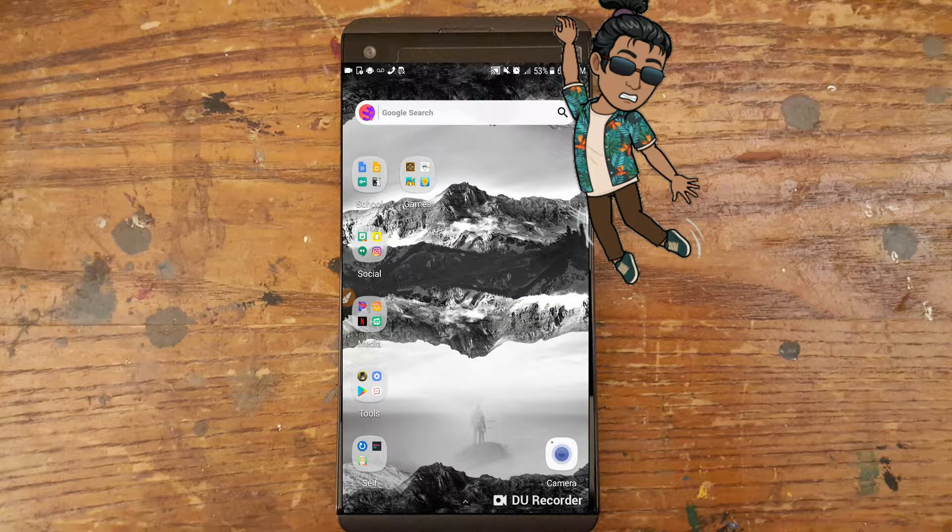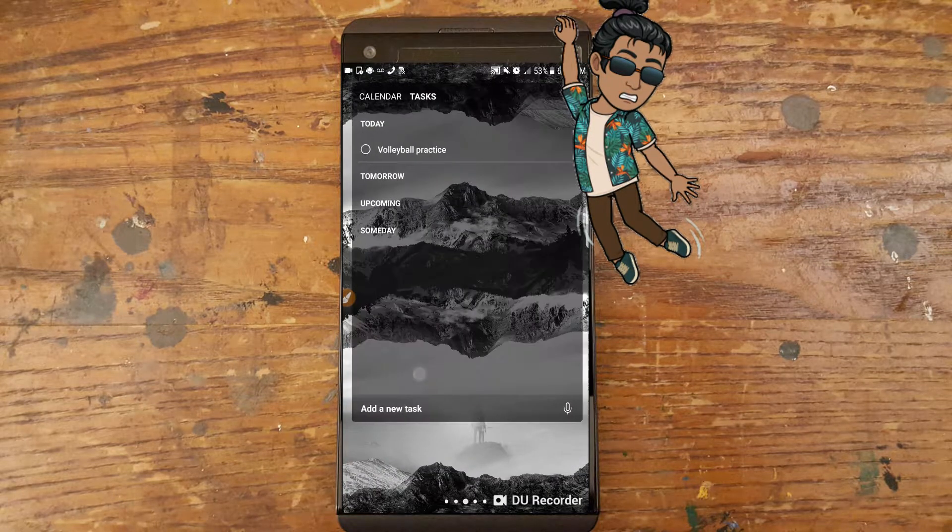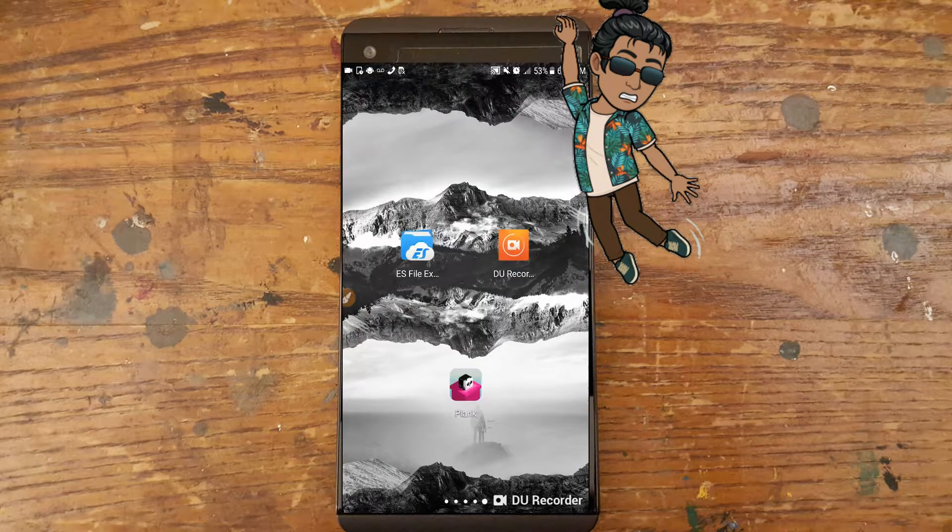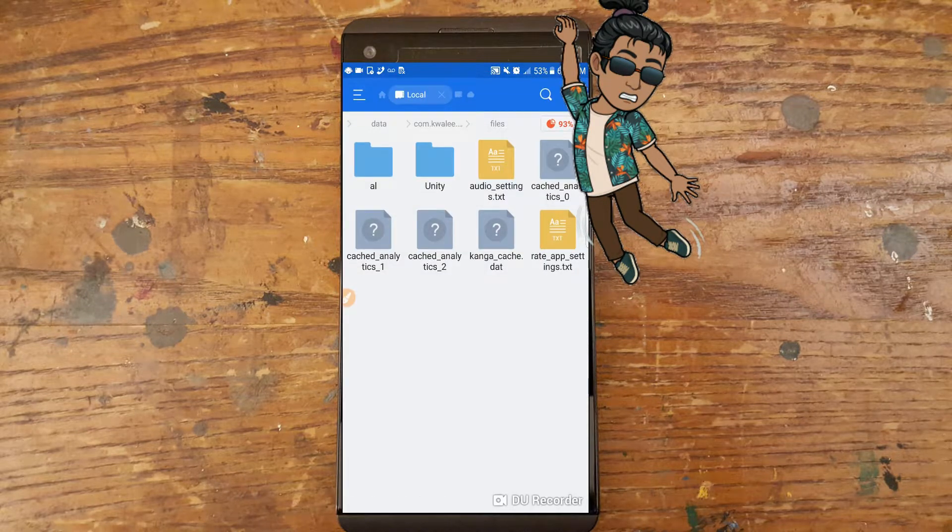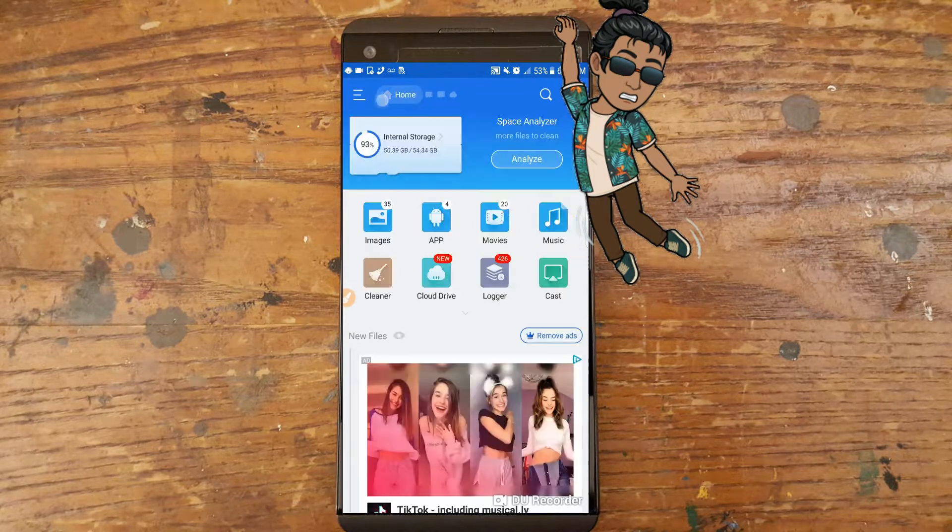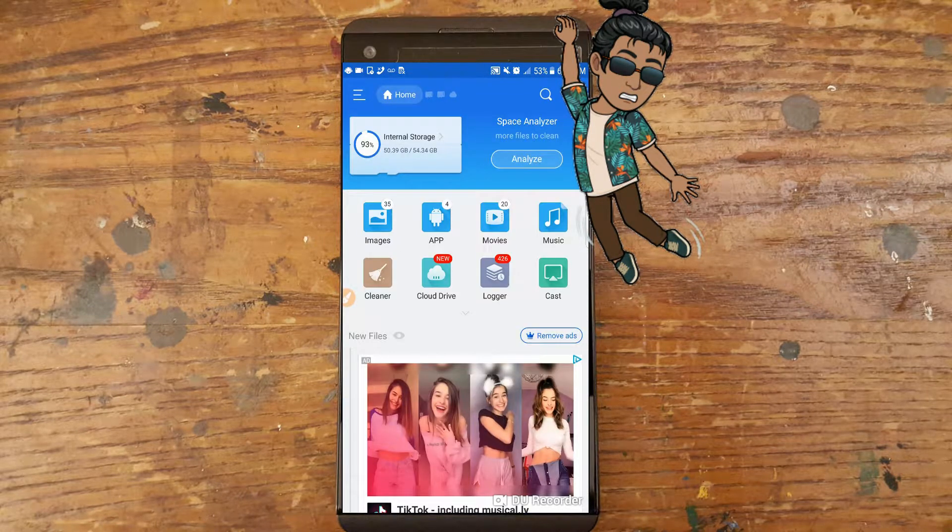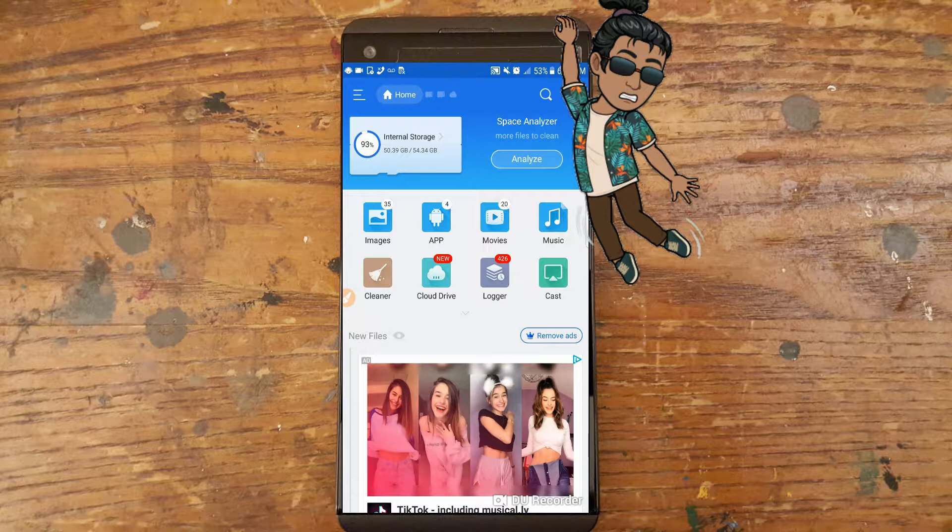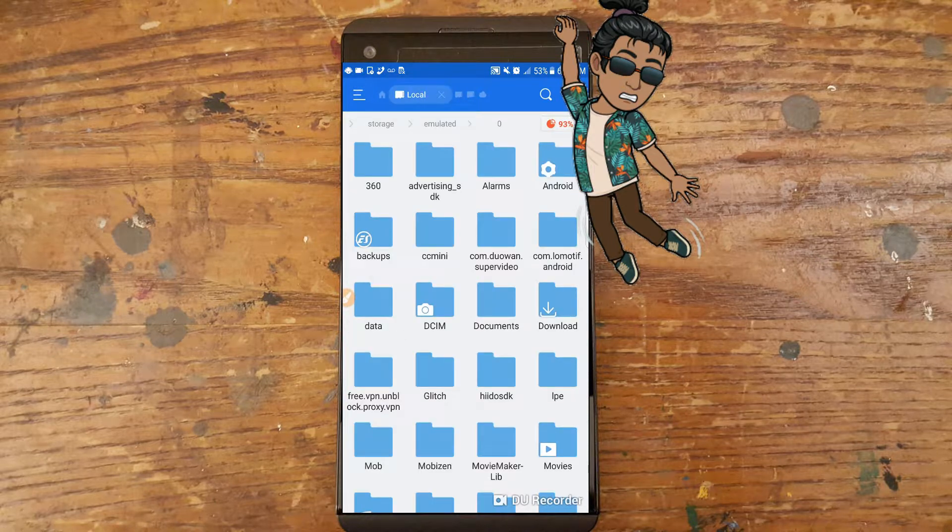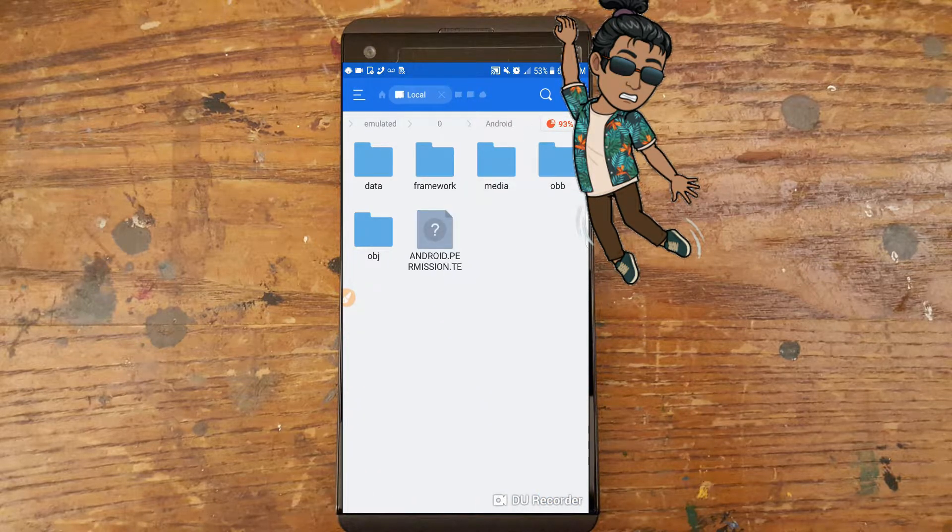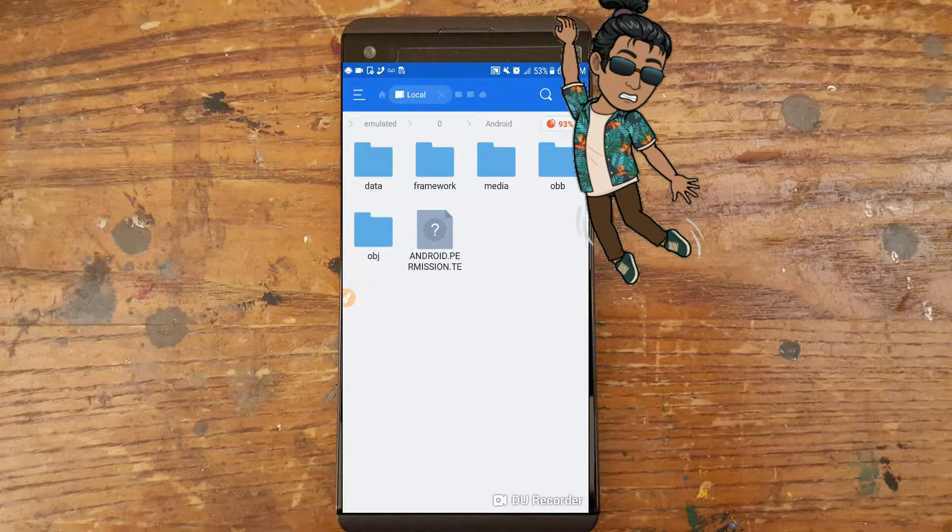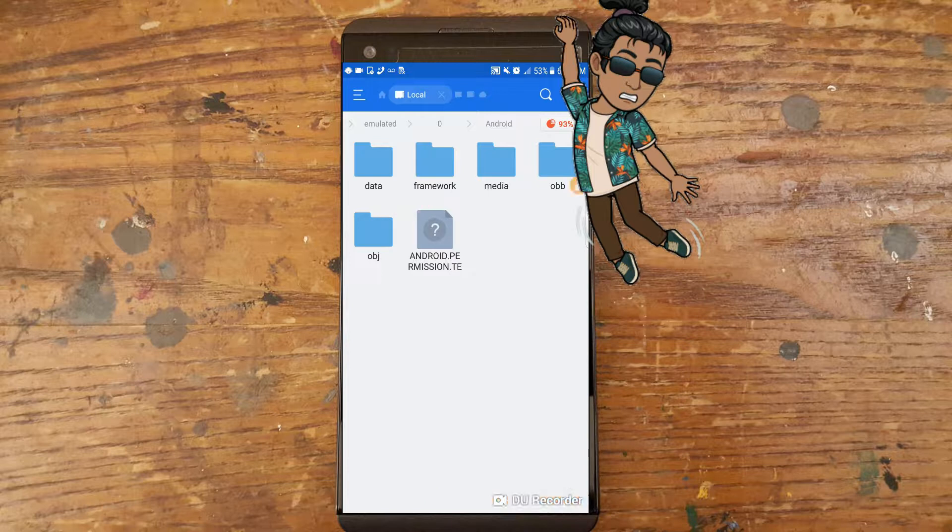But if you were just running stock Android file explorer, you wouldn't see that. You would just see com.templerun and the developer name, probably com.developer name then Temple Run. I think it was Imaji, I think it's Imaji Studios.